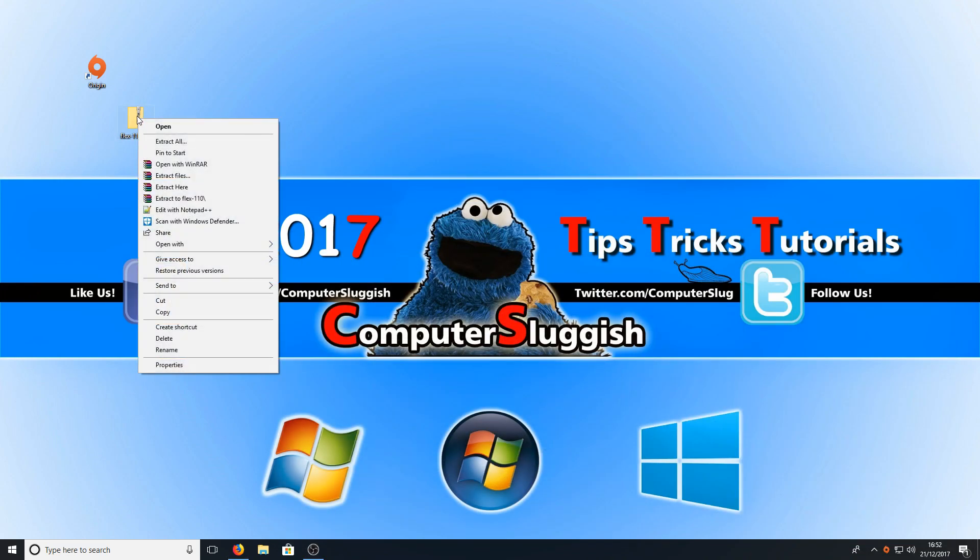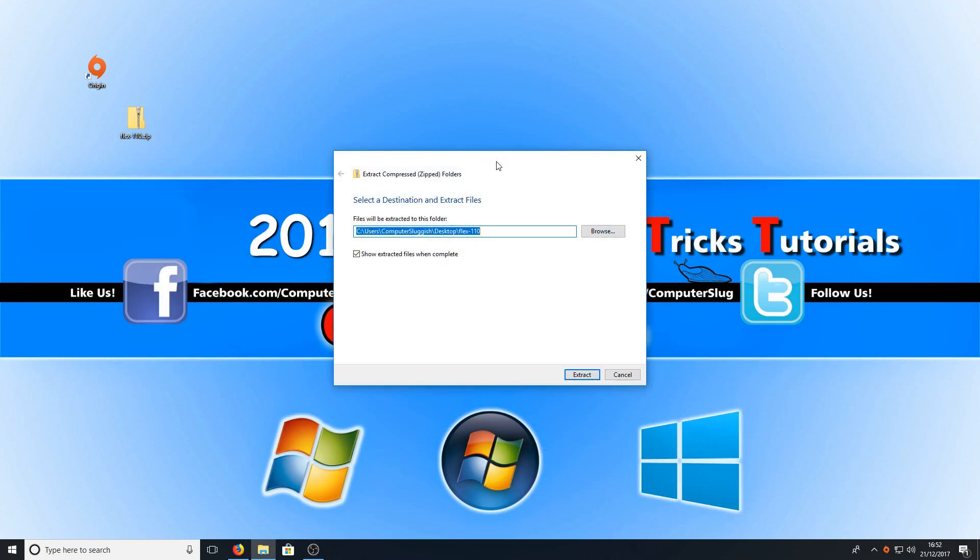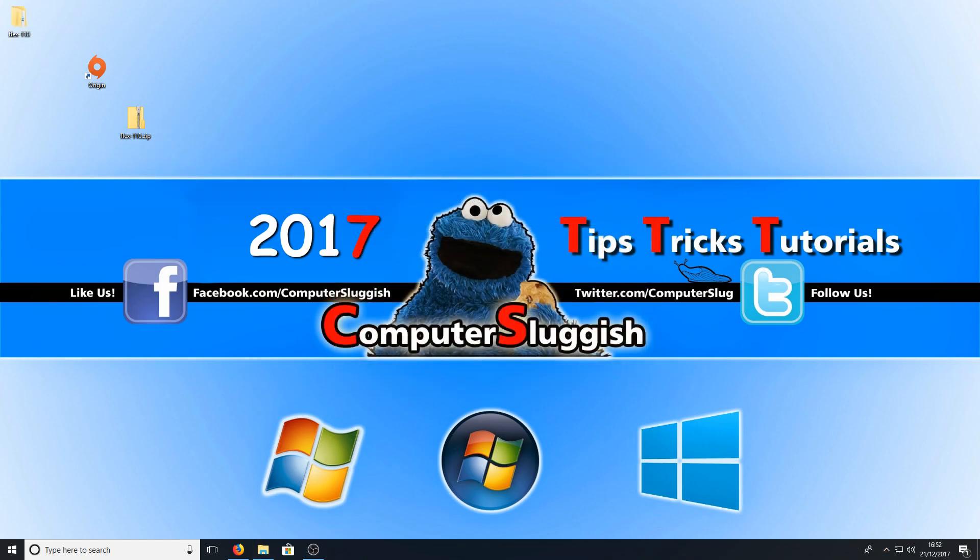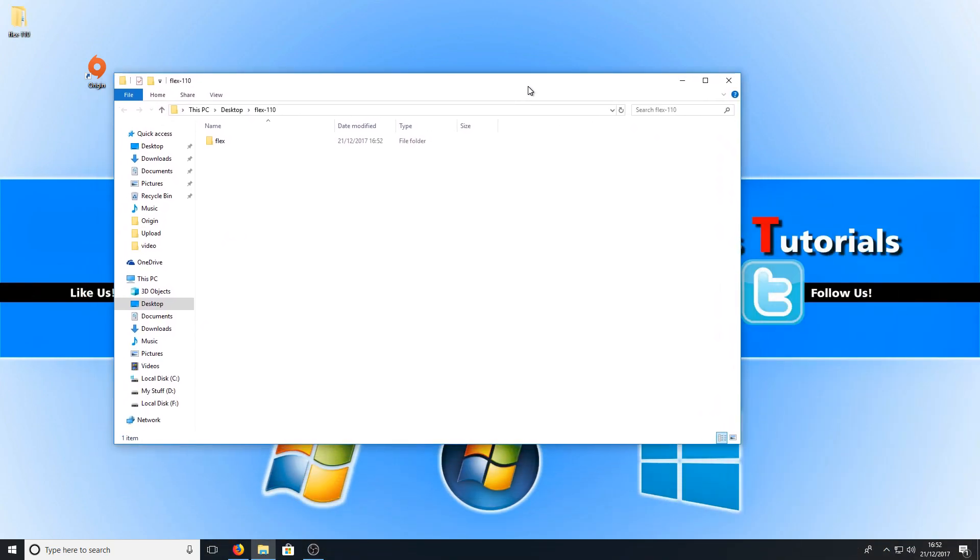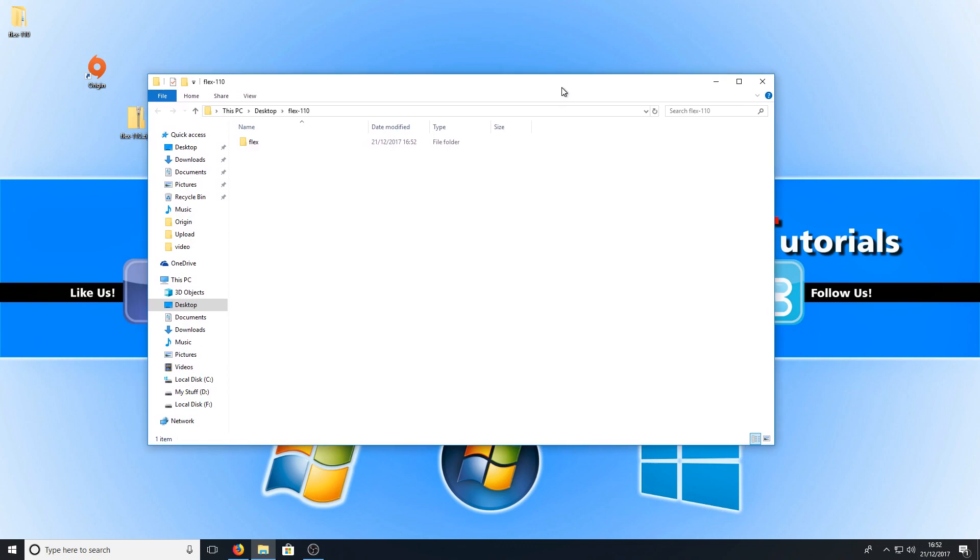We can now right click on the file and go extract all and we're just going to click on extract. Once Flex has finished extracting you should have a window pop up which looks like this. It should just have a Flex folder inside.